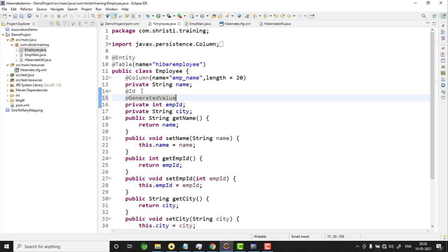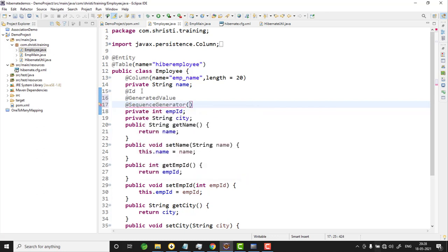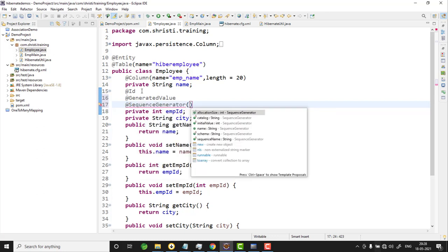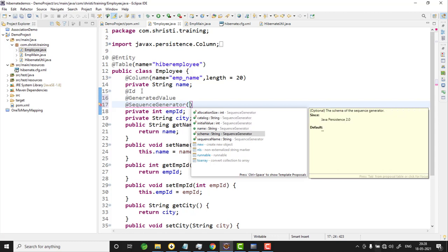But if you want to have your own custom sequence, you need to add one more annotation: @SequenceGenerator. This sequence generator has a few attributes: allocationSize, catalog, initialValue, name, schema, and sequenceName.